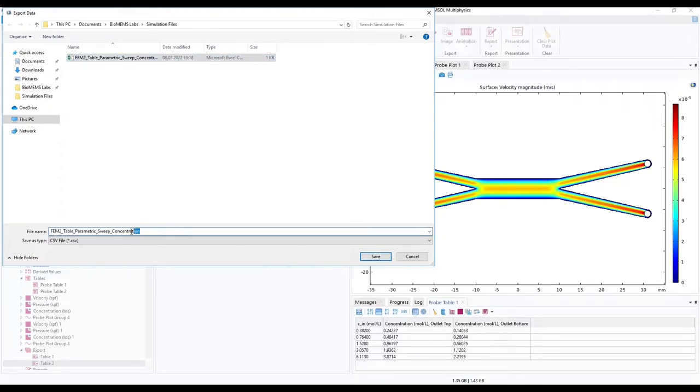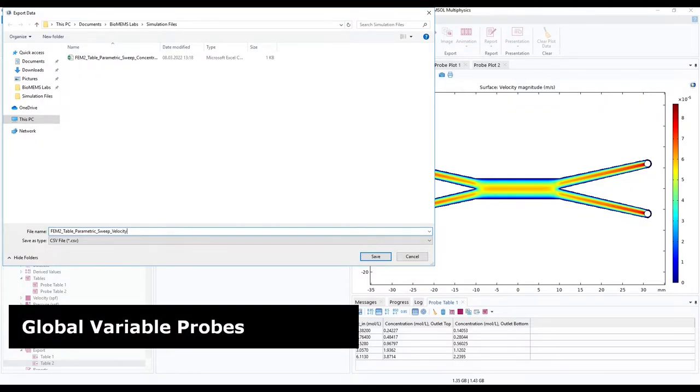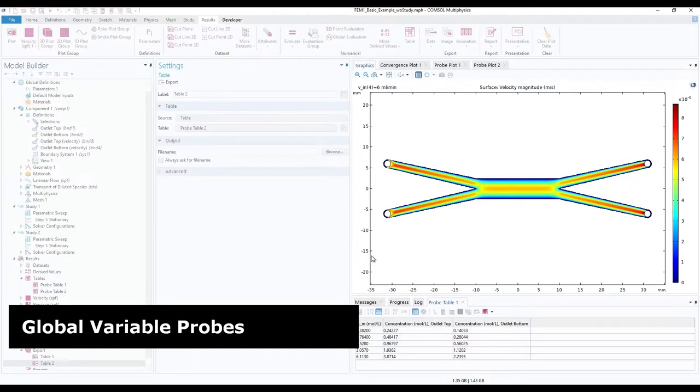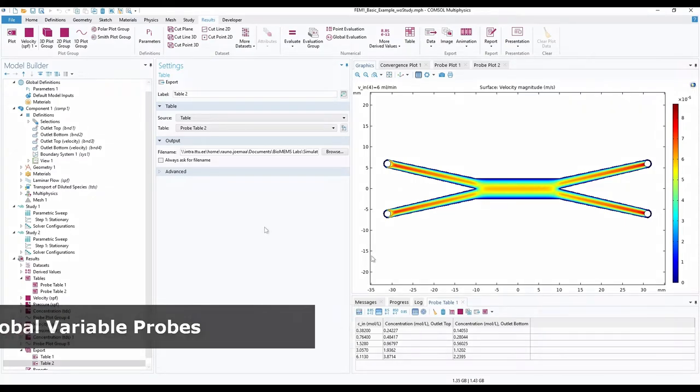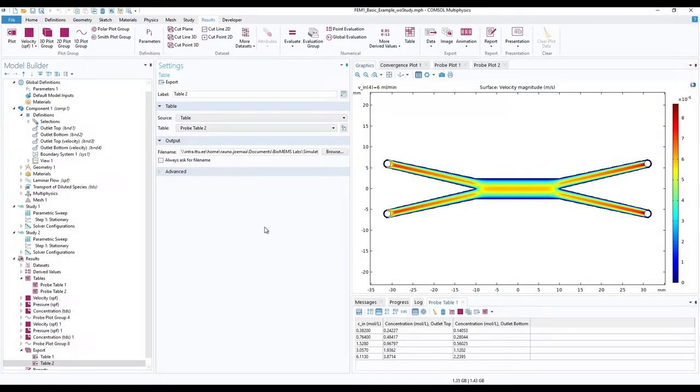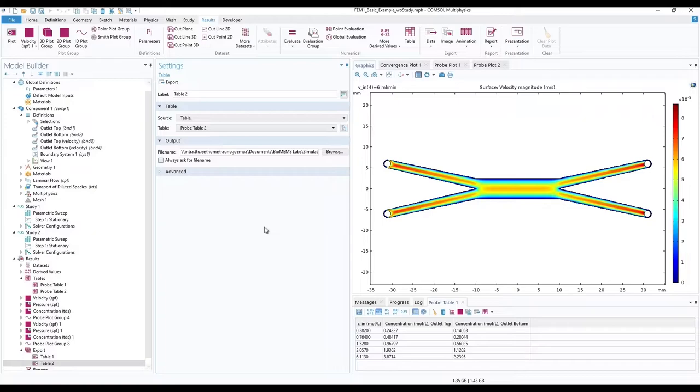Now, to try out a COMSOL feature, Global Variable Probe. While we do not have any salts in our modeled liquid, nor are we using electrical physics, in order to estimate electrical conductivity between our model's variable input and either outlet, we will implement a logarithmic regression formula obtained from a sample of real salinity measurement results.